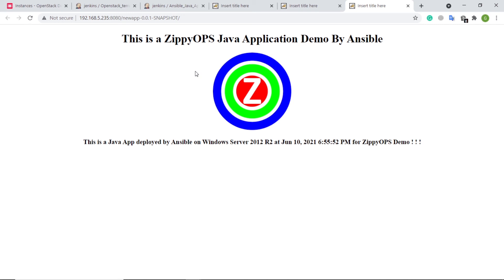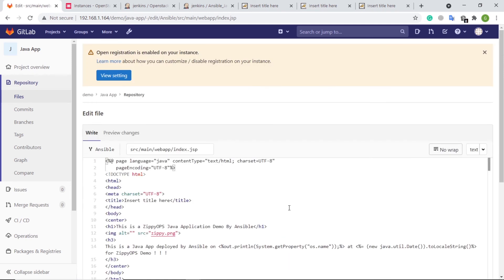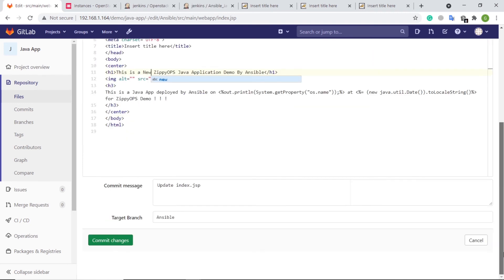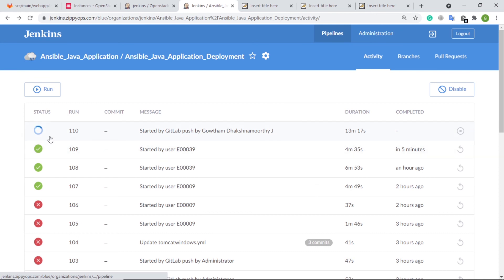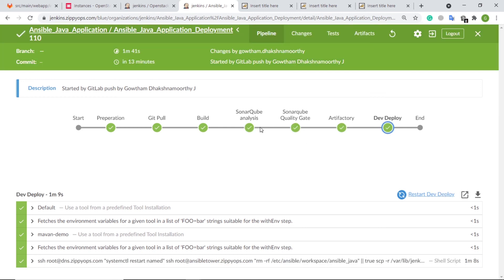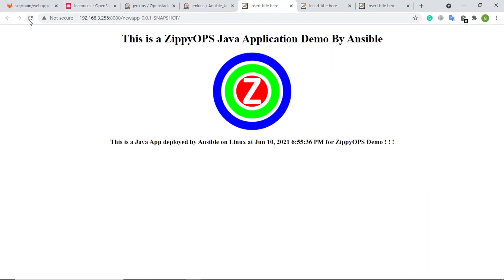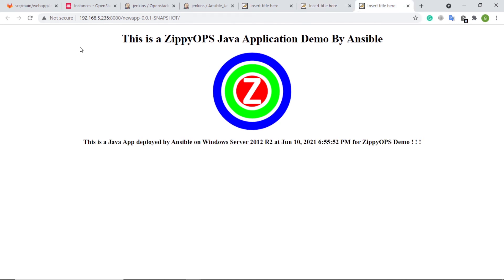Let us see the continuous integration and continuous deployment in action. As a developer, let me make a visible change in the source code via the GitLab UI, and see how the changes are deployed automatically in the servers. Here I am changing the heading in the application, which should be visible in the application after the automated deployment. Let's commit the changes. Let's see Jenkins. The pipeline job is triggered automatically via the webhook. The pipeline is getting completed. Now the changes should be deployed on all three servers. Let us refresh the web pages. For the CentOS server, here we can see the updated web page. For the Ubuntu server, this is the updated web page. And finally, for the Windows server, this is the updated web page.